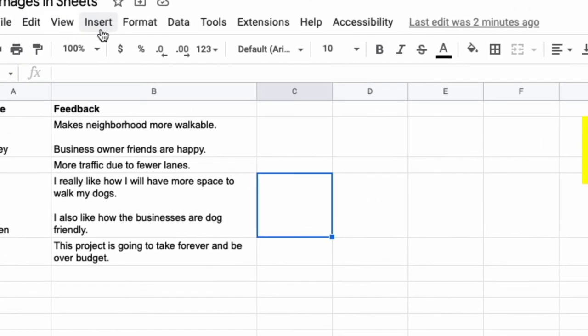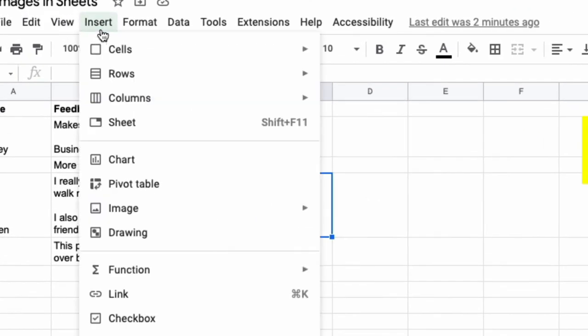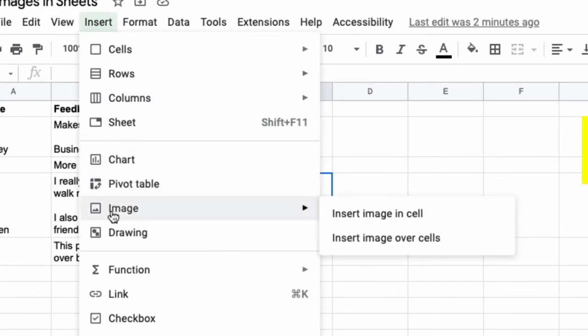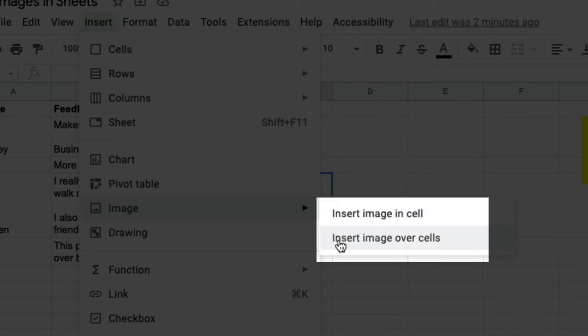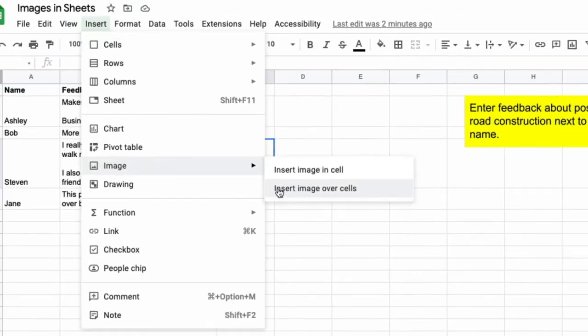You go up here to the top where it says insert and then you click image and you see you have two choices. You have the option of inserting the image inside of a cell or inserting the image over the cell.